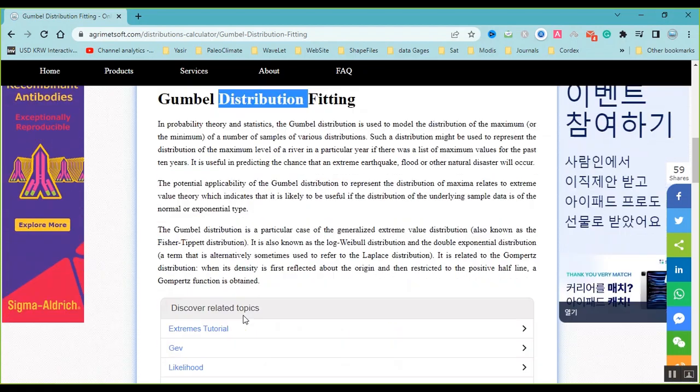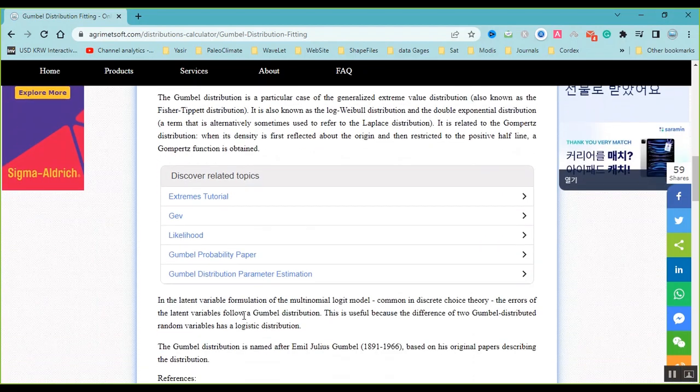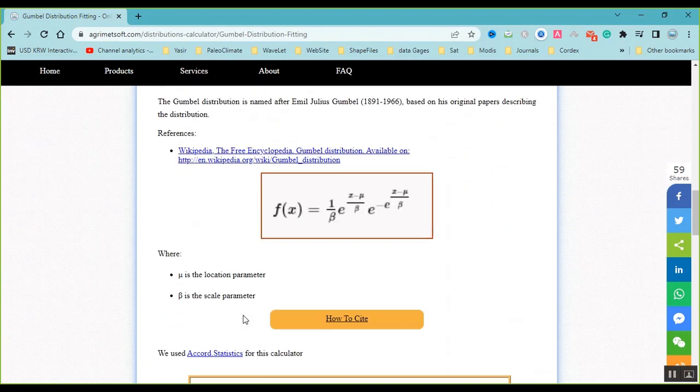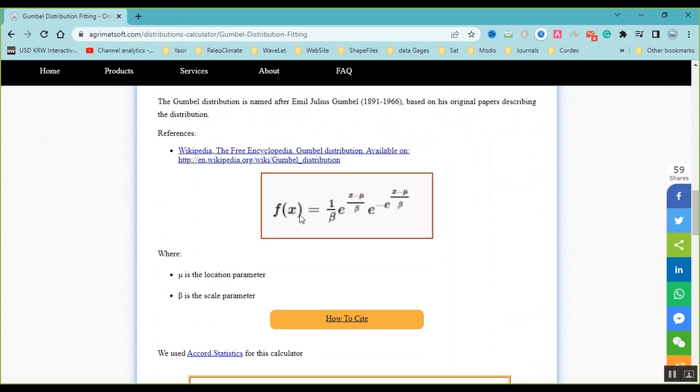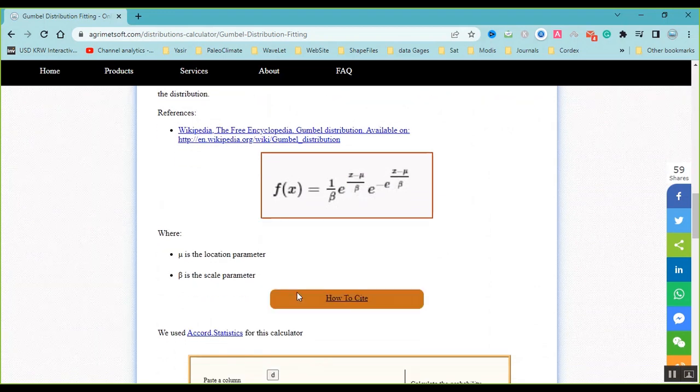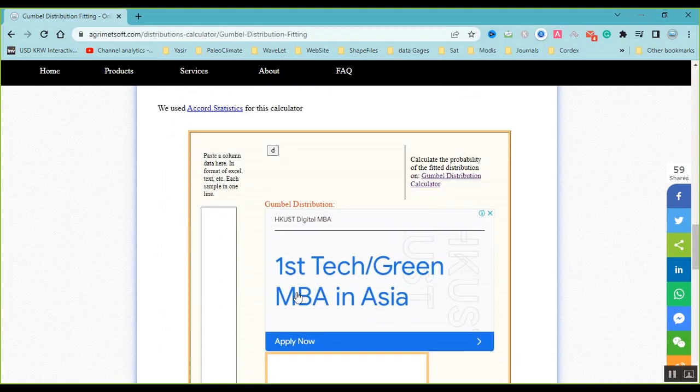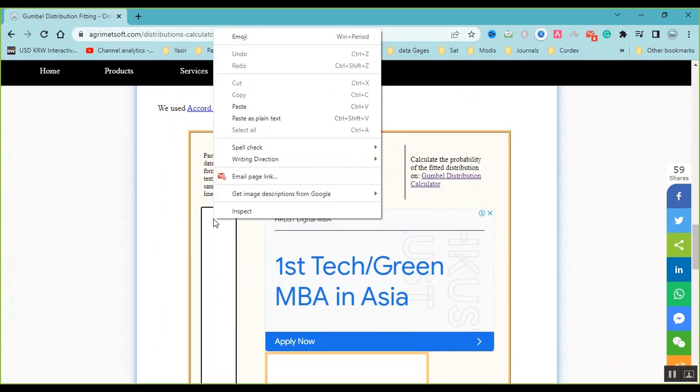But now I want to use Gumbel distribution fitting. This is the formula of Gumbel distribution. So I should calculate mu and beta by this fitting tool.